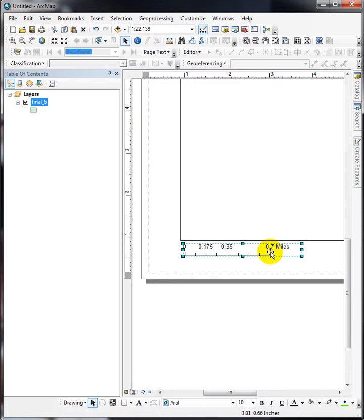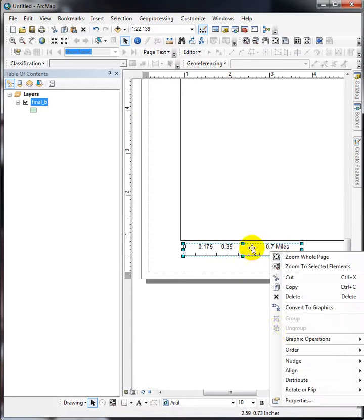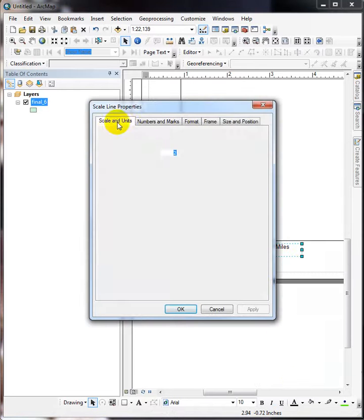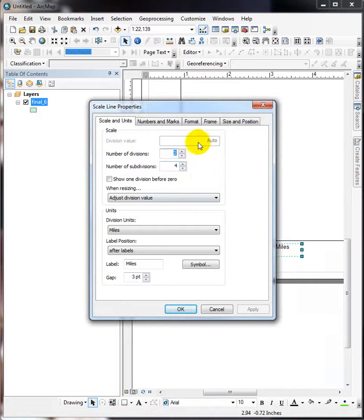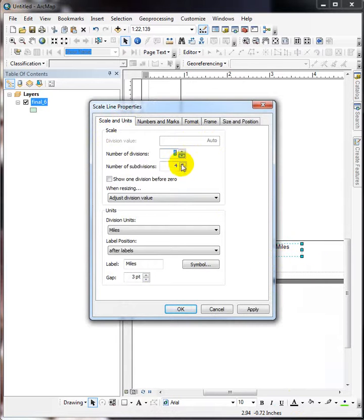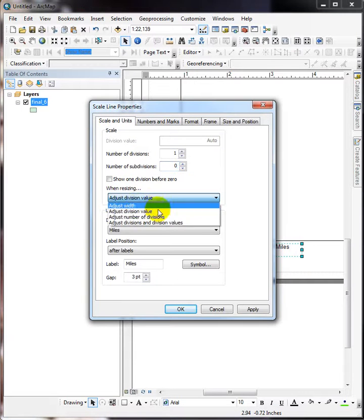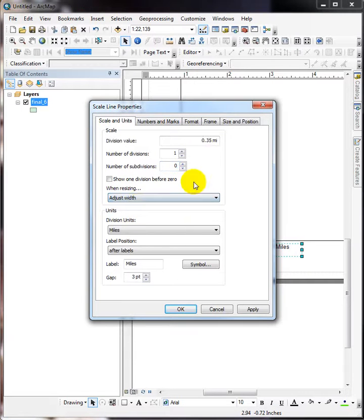So right-click and go into the properties. First thing I want to do is be able to auto-fill my own number in here and not just take what they give me. So I'm going to simplify these down to one division and no subdivisions, and then instead of resizing and adjusting the value, I want to adjust the width so that I can activate this and stick my own number in there, and I'm going to put in one.